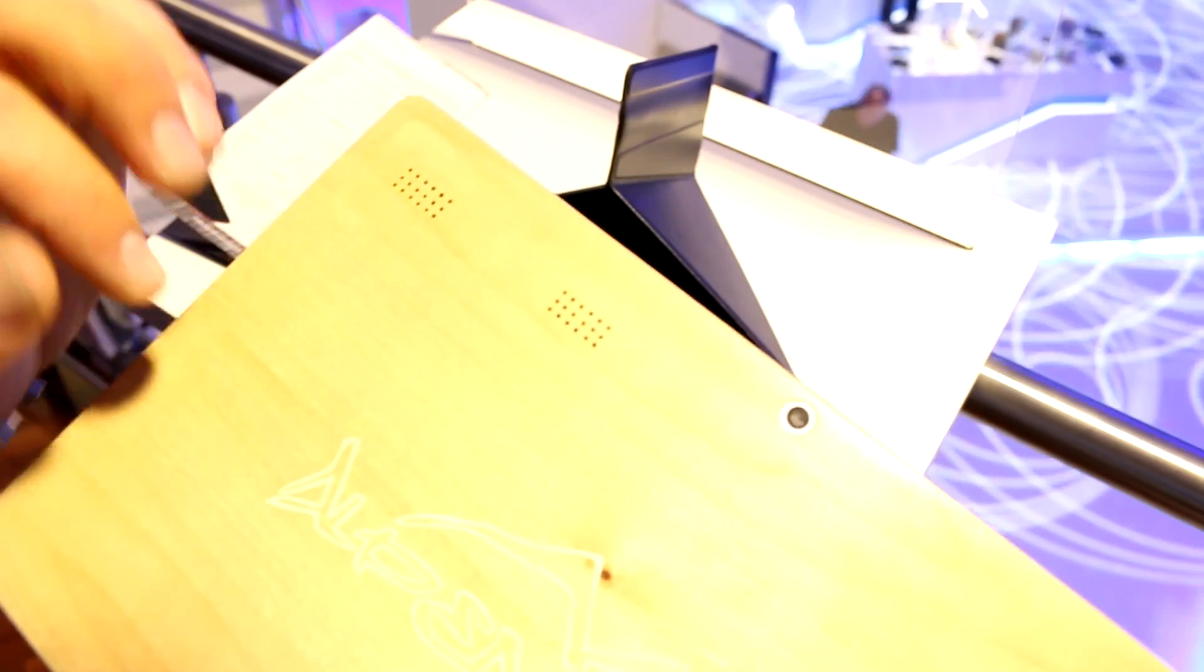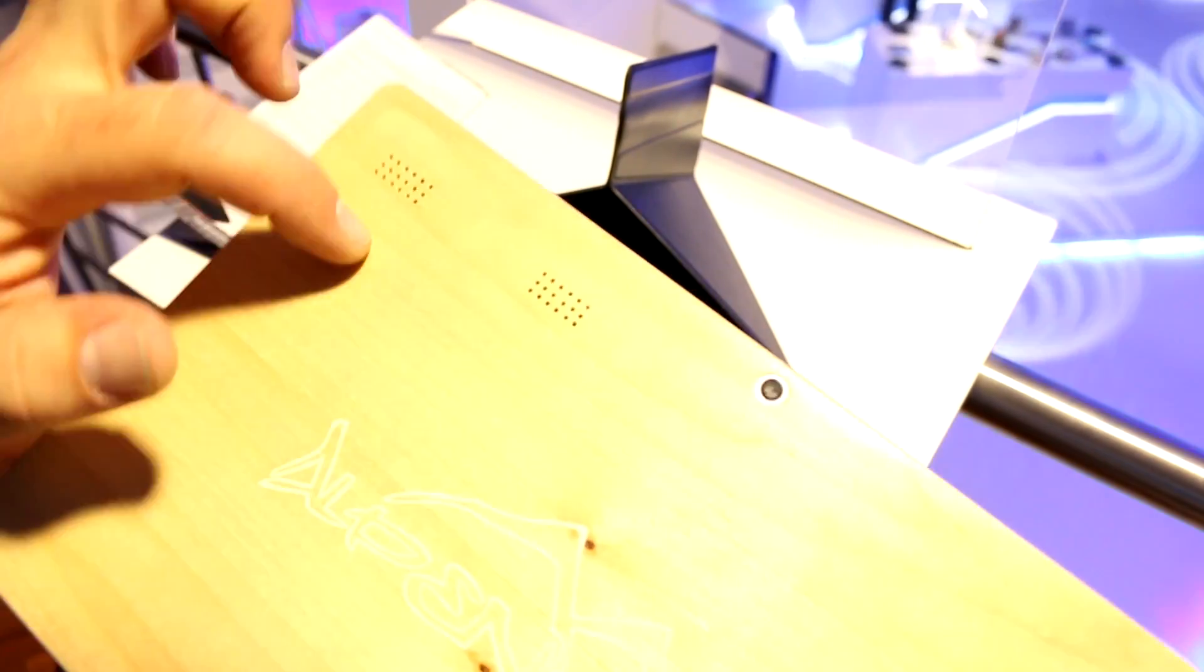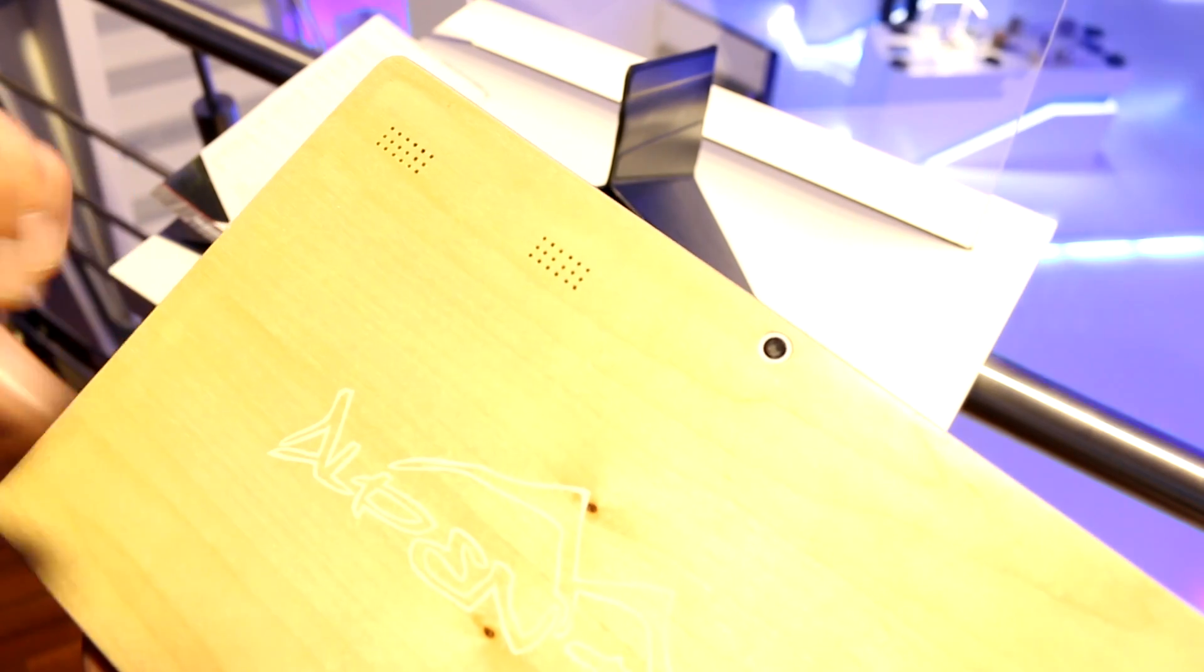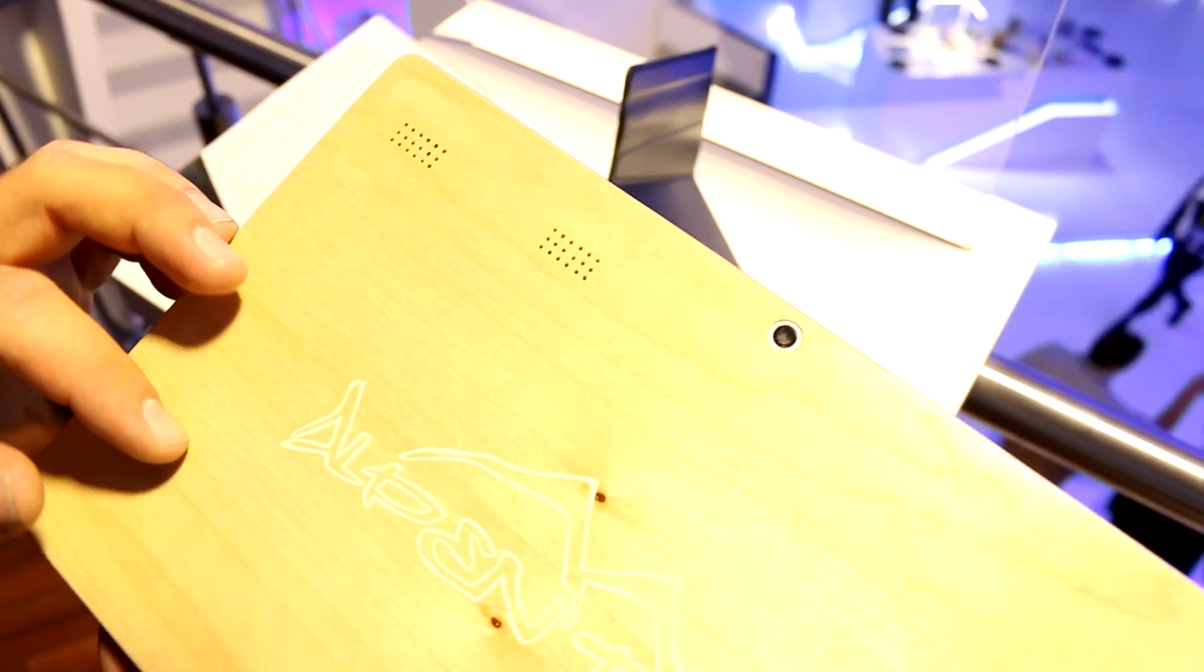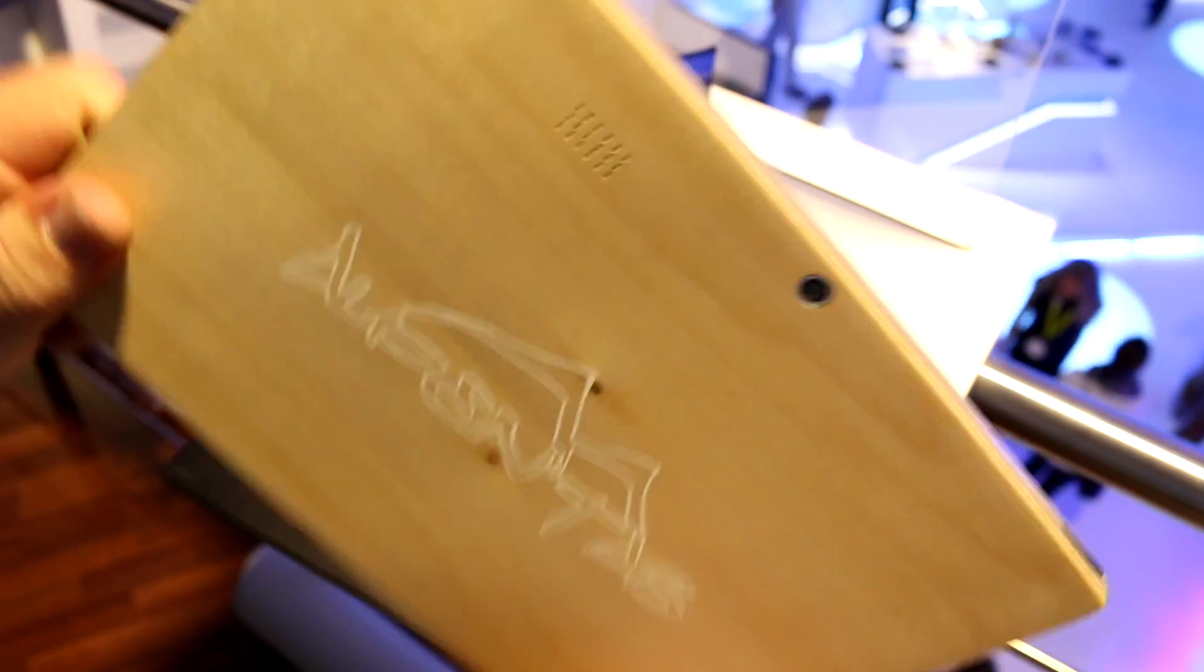These two speakers are putting out stereo sound and from these you can tell that this is the Intel Bay Trail reference design running on this device.